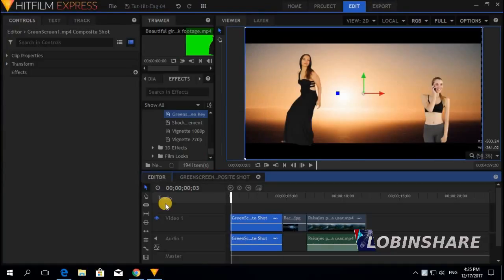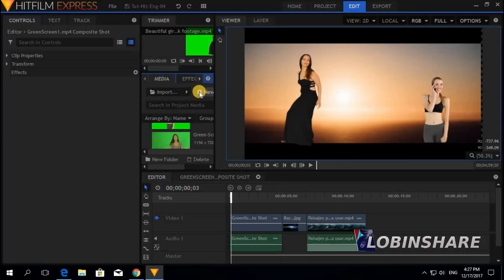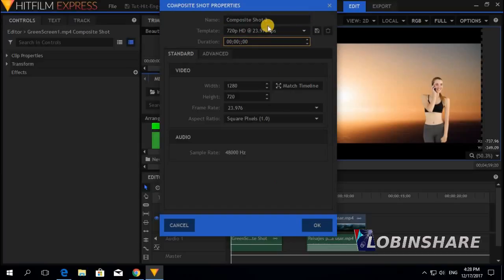That was a composite shot applied to a specific clip. But you can also make independent composite shots — it will be like another clip which you can drag, position, and cut as you want. Come to Media, click on Media, then New, click on Composite Shot. By default it creates a 30-second composite shot, but since this is a short video, about 8 seconds will be fine. Delete the default value, write 8, name it 'Composite Shot 2', and click OK.